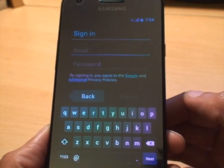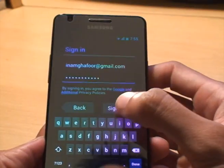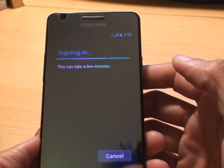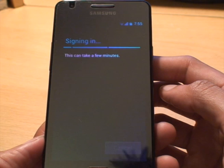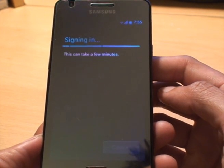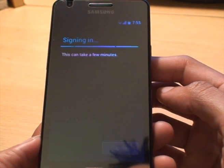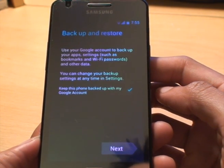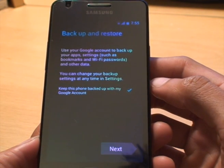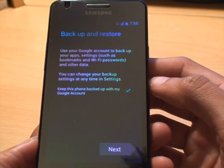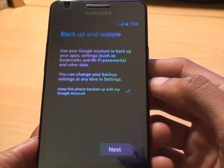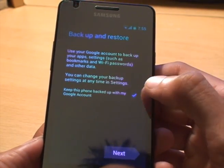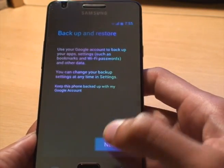Sign in with my Gmail account. So I'll just type that in quickly. I'm just going to hit sign in. Because this can take a few minutes. But if you're working off the Wi-Fi, it shouldn't take too long. There you go. Backup restore. Use your Google account to back up your app settings. Keep this phone backed up with my Google account. I'm going to say no to that for the time being. Take the tick out. Hit next.